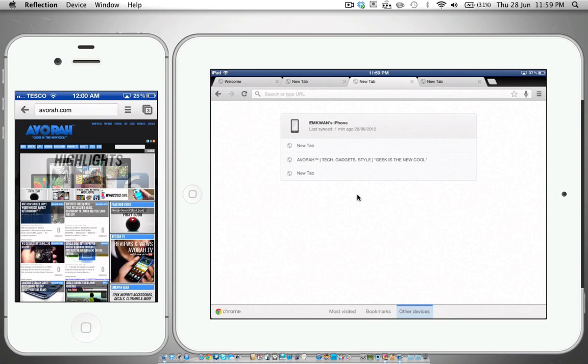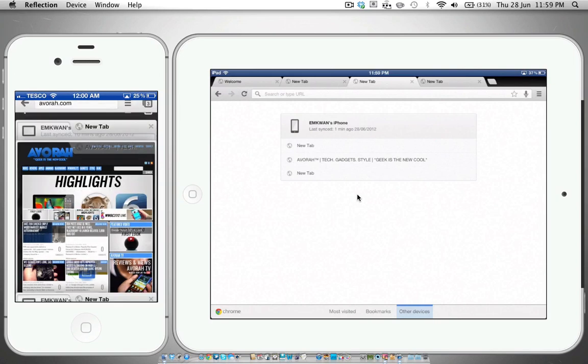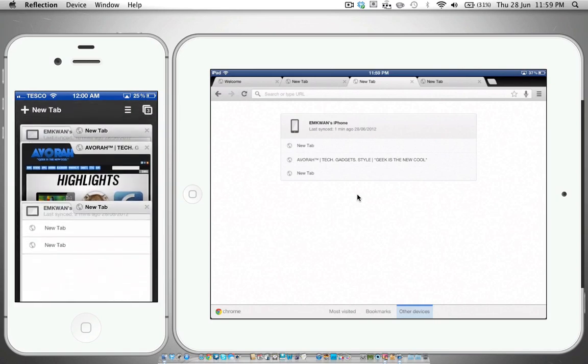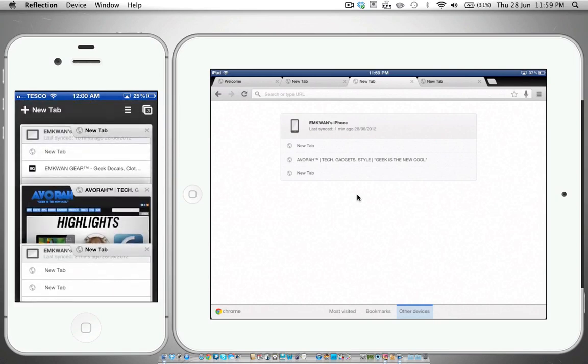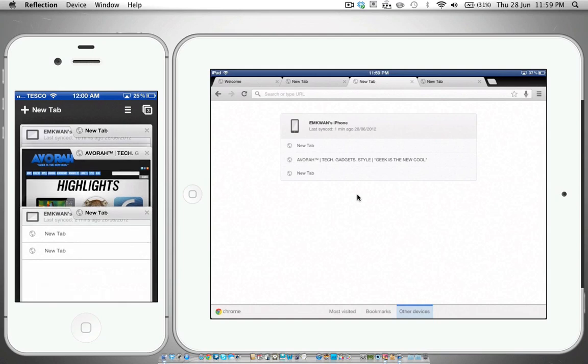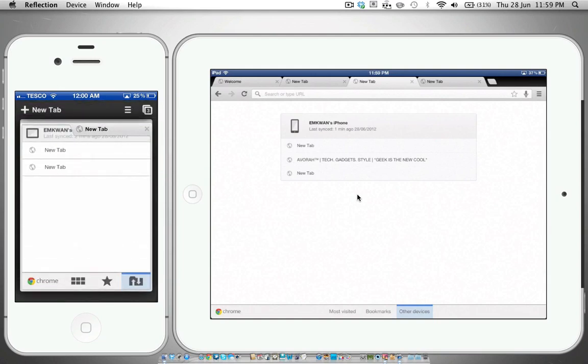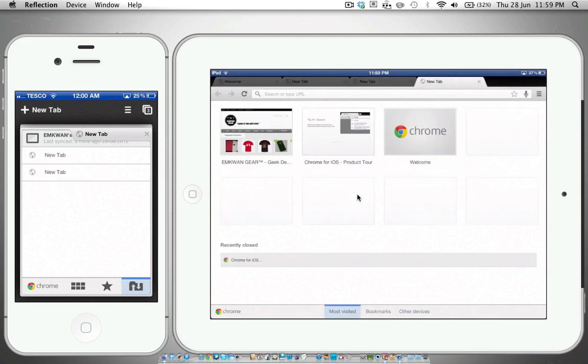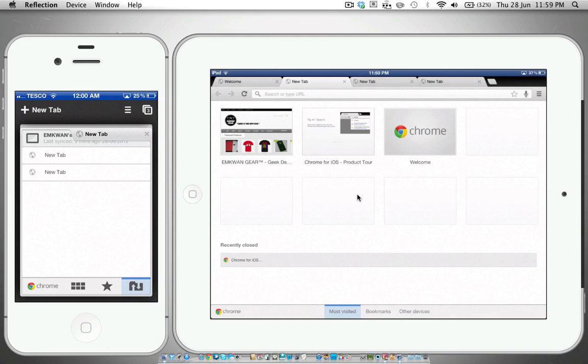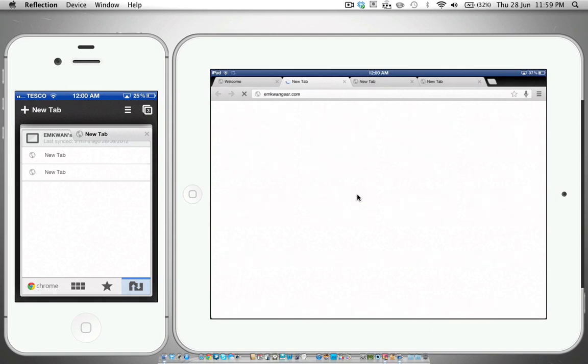The other way is if you hit this tab button at the top, you've got like cards here on the iPhone version. On the iPad what you have here is you have tabs that you can just move around.